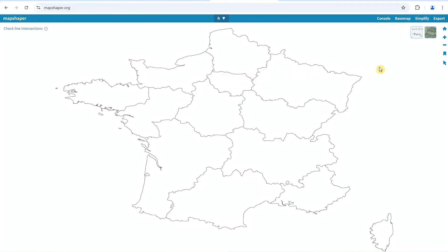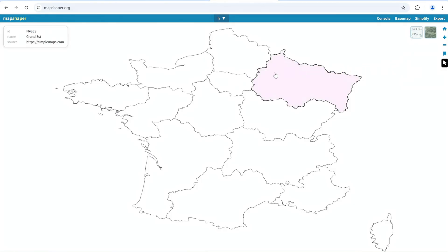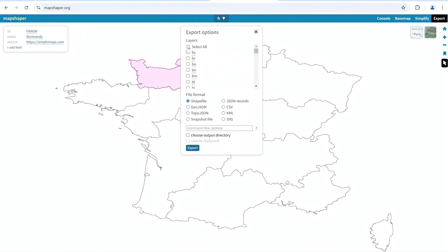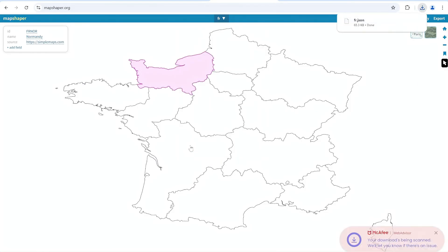To confirm the region names, click Inspect Features on the right and hover over each region. If any labels need adjustments, select the region, click Edit, and update the name. Once everything looks good, go to Export at the top right, uncheck all unneeded items, and select the checkbox for your target country. For the file format, choose TopoJSON to export.